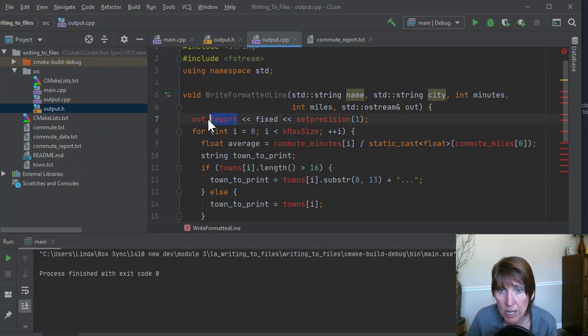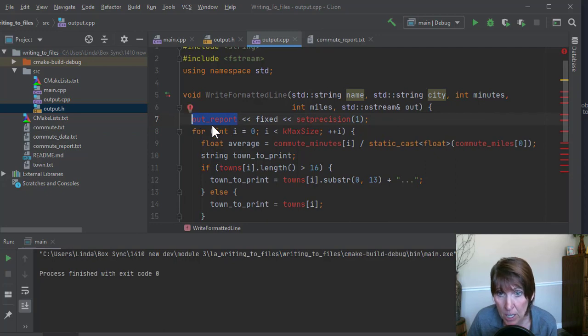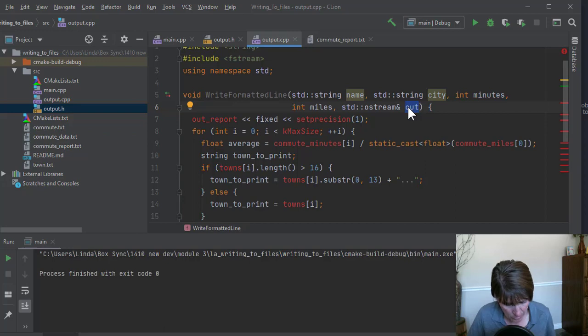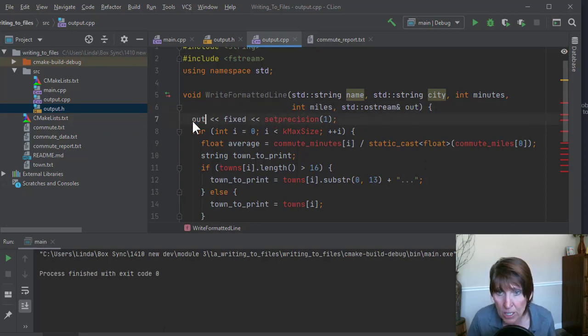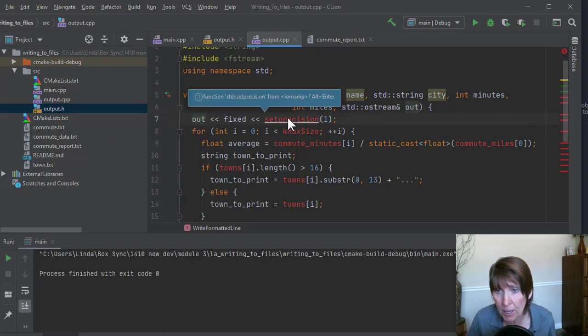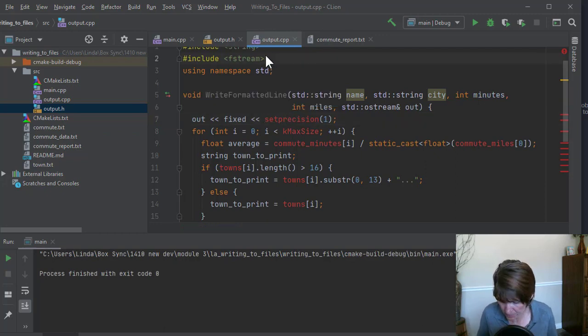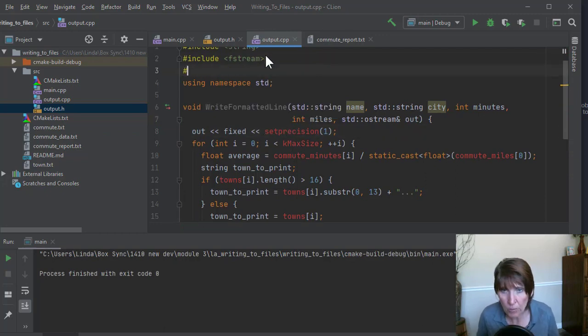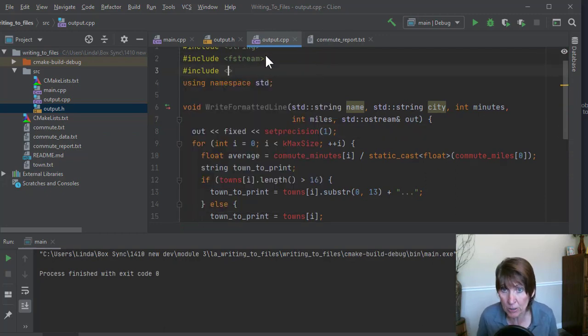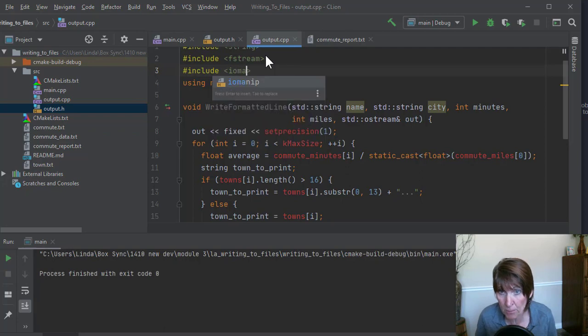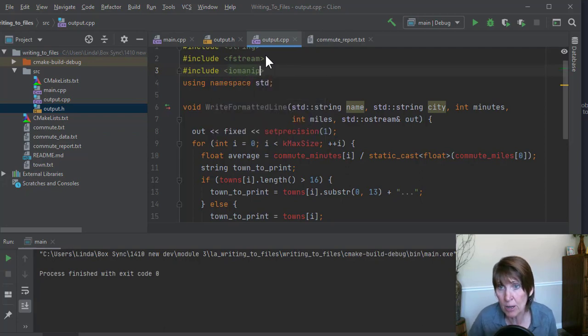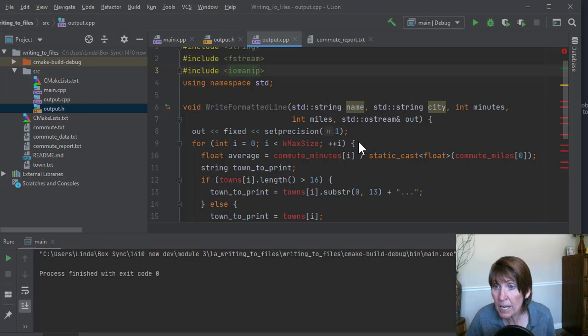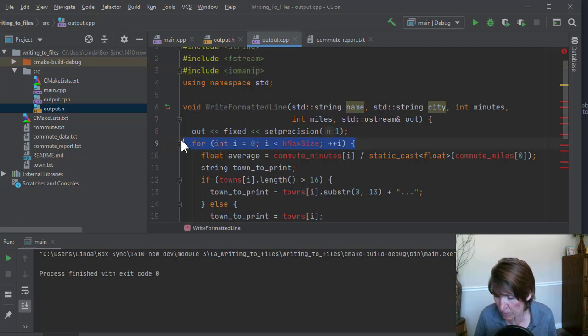So here for our output stream, we're not going to use the one we know in main, we're going to use our parameter value. So we're going to be using out here and that cleans that up. Set precision. The reason we don't have that is because we need to pound include iomanip because iomanip is the one that knows about set precision.